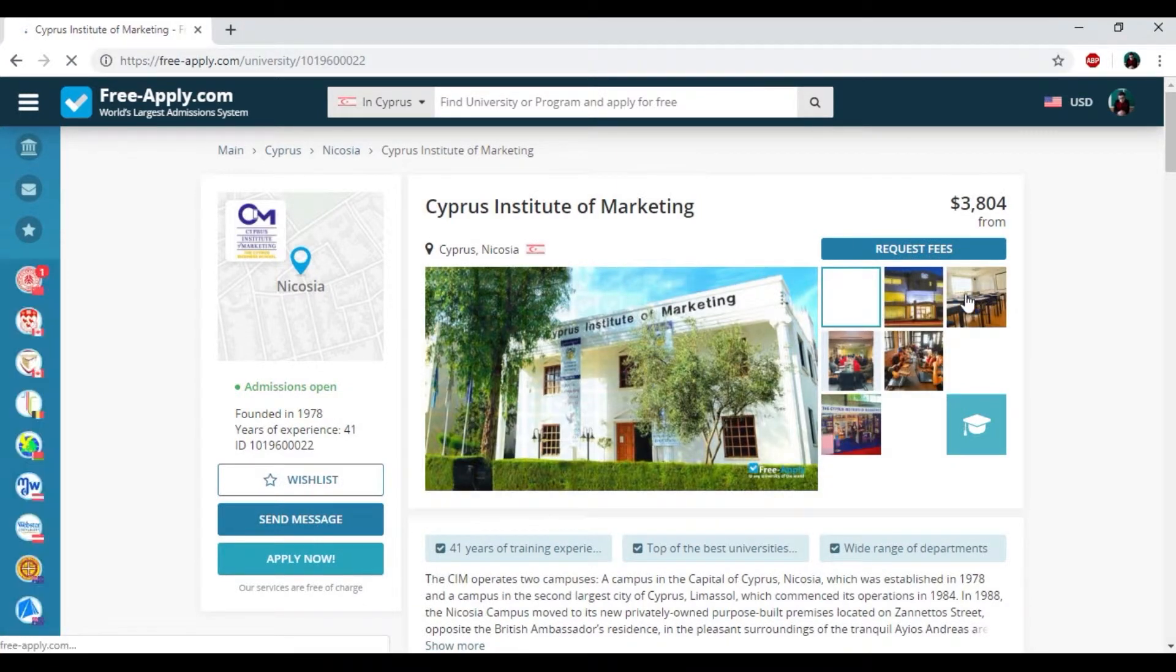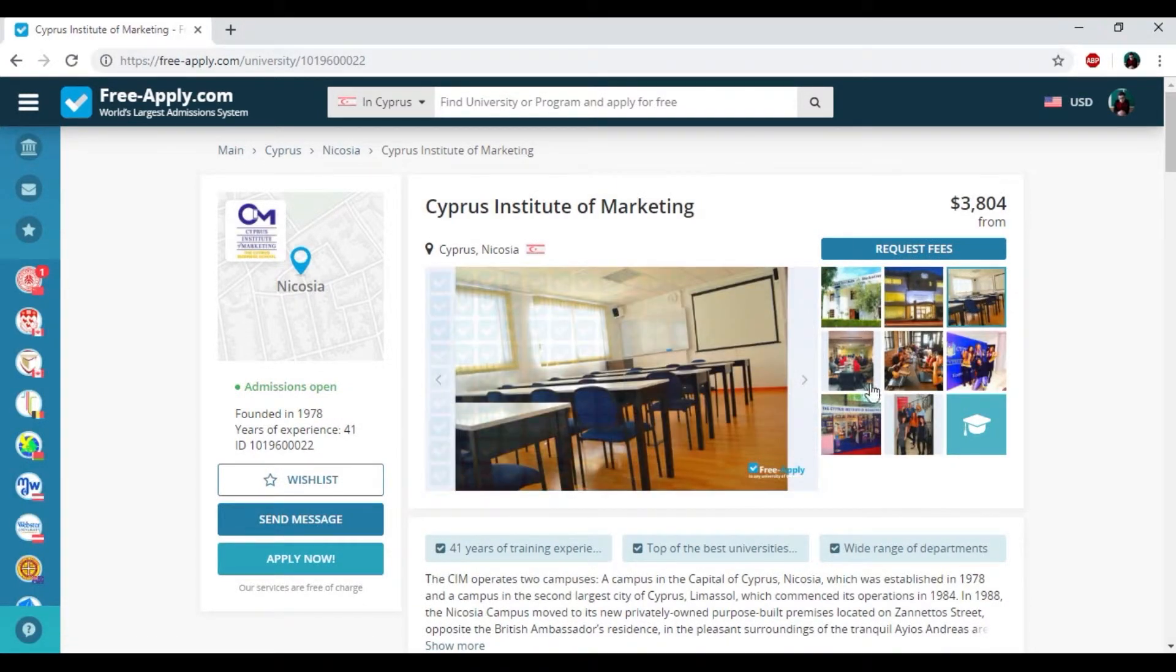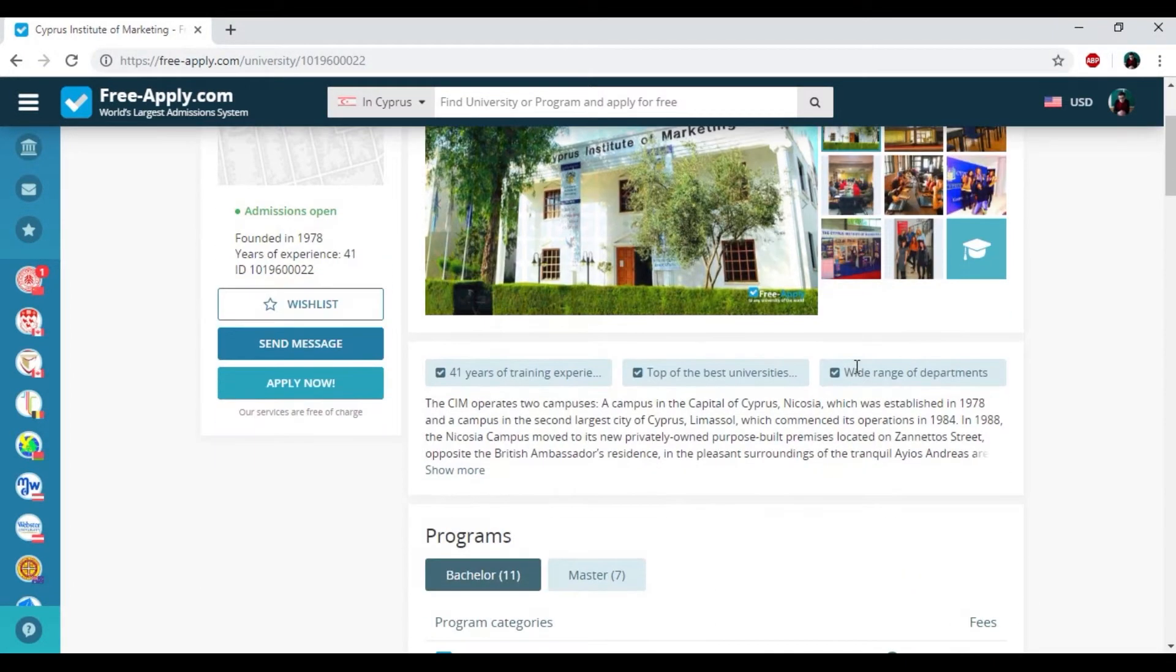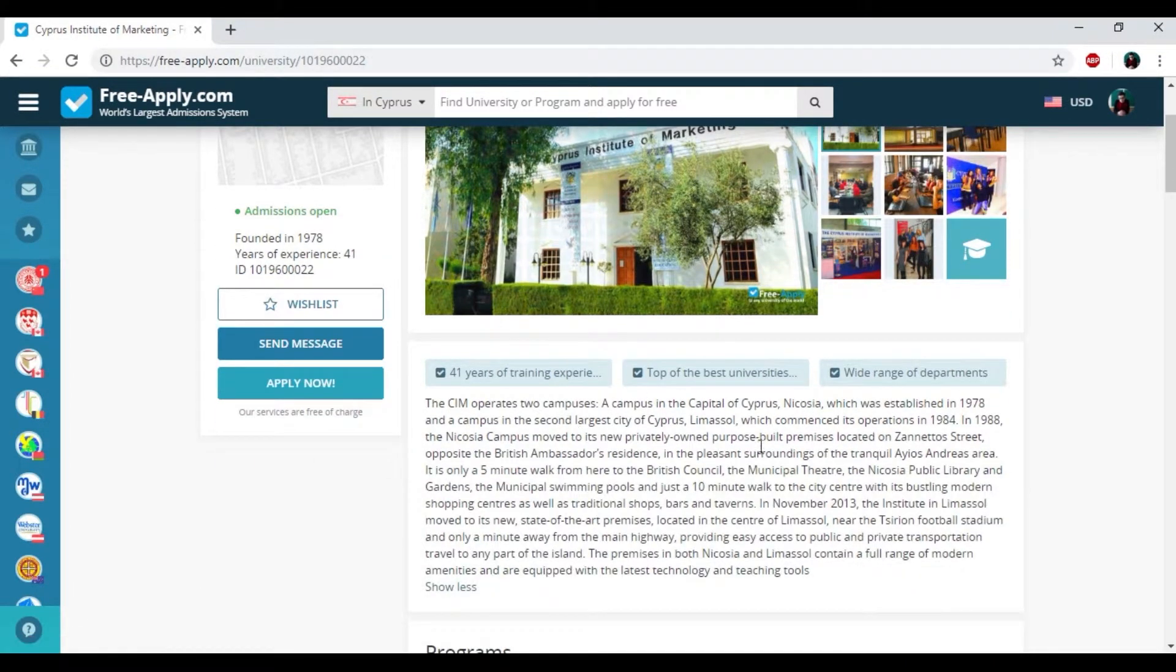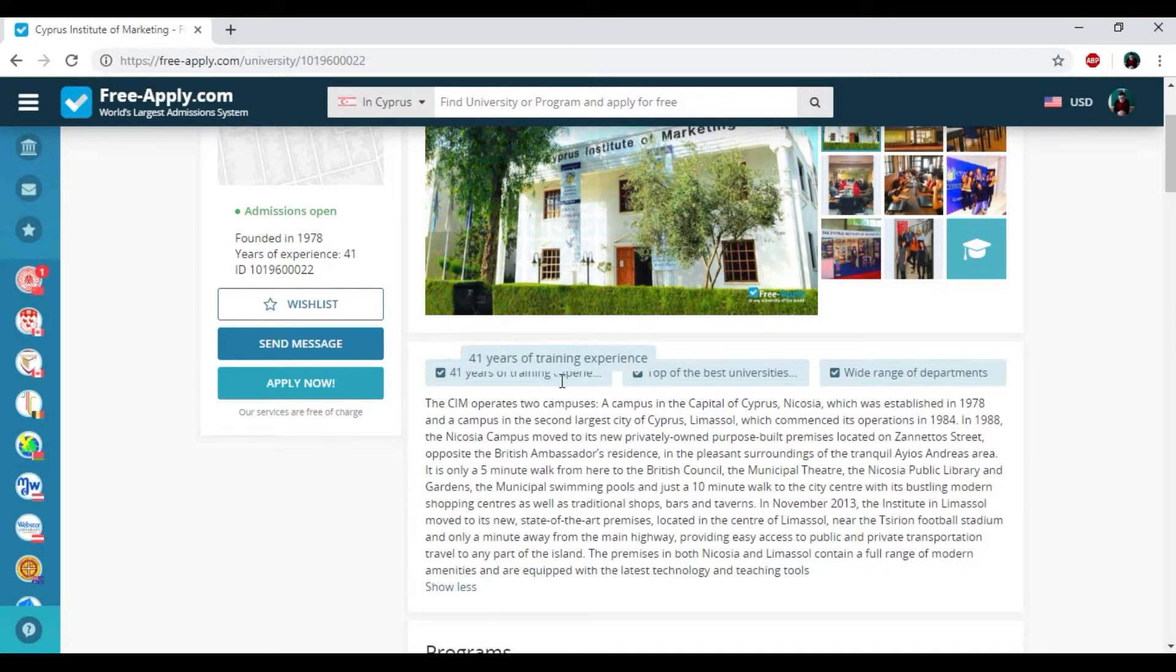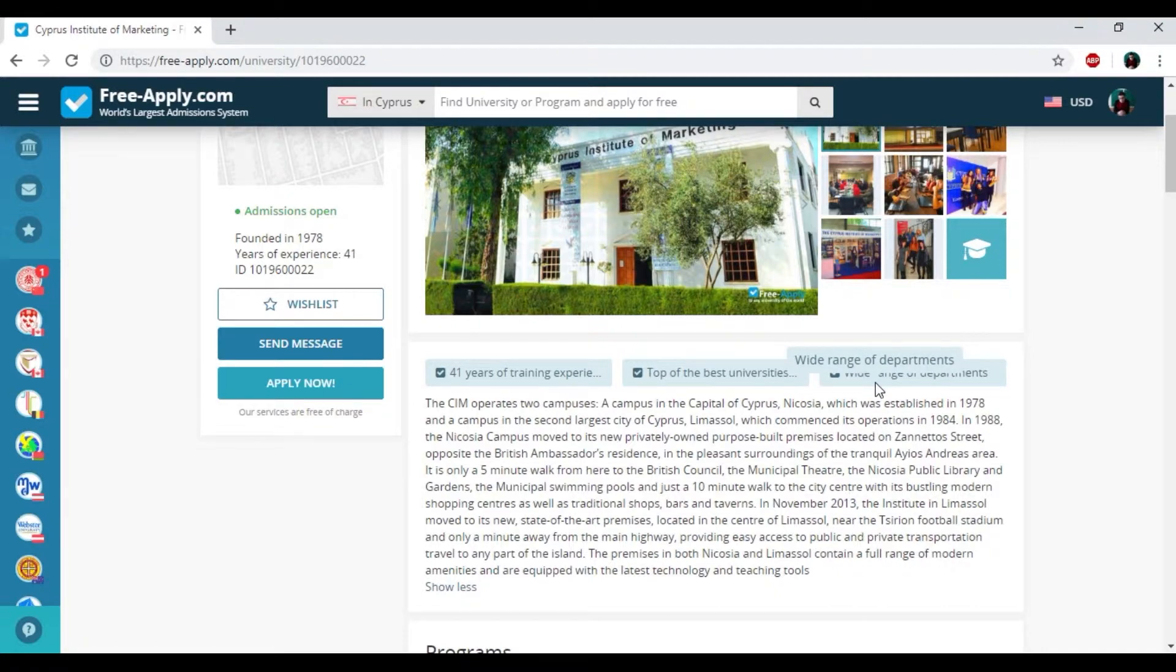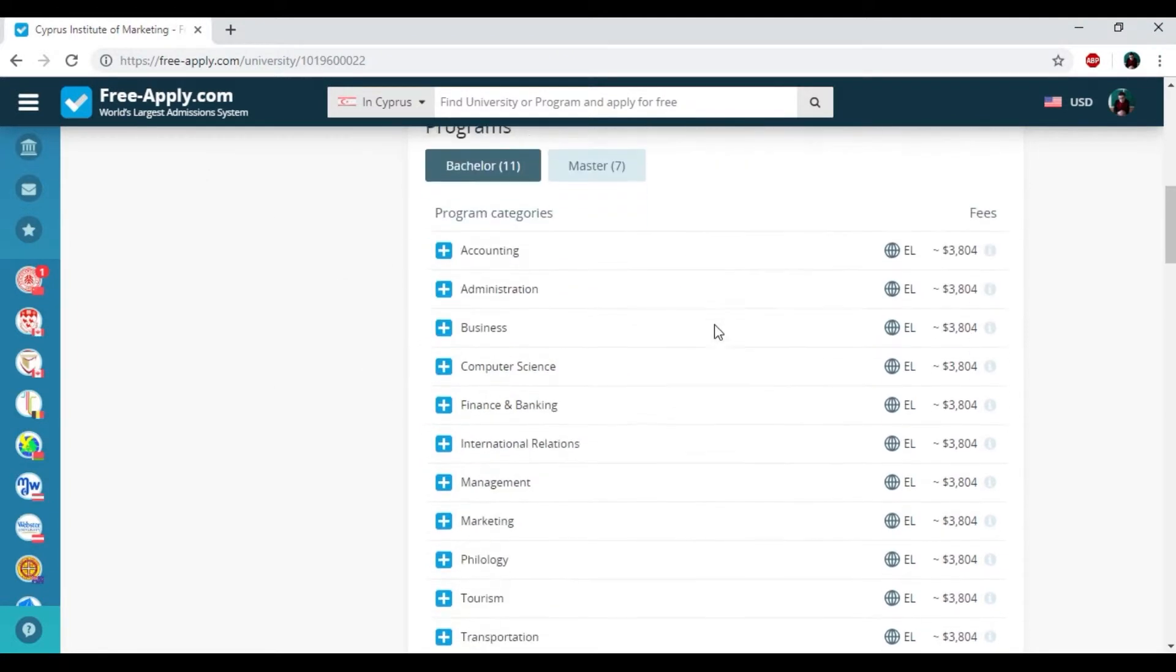So here we have the photo of this university, some information about them and some tags. So this university has 41 years of training experience, top of the best universities in the country—it's really important—and one range of department. So I will choose it.